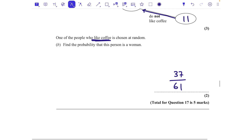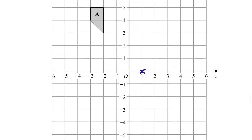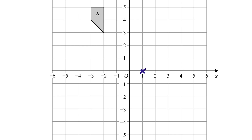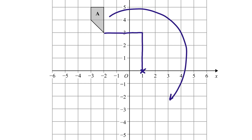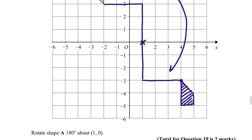Question 19: rotate shape A 180 degrees about (1, 0). The point (1, 0) is located on the grid. Normally you'd use tracing paper. Without it, consider each vertex's position relative to the centre: if a vertex is 3 up and 3 left, after 180° rotation it goes 3 down and 3 right. Apply the same logic to all vertices. Rotating 180° is the same clockwise or anticlockwise.